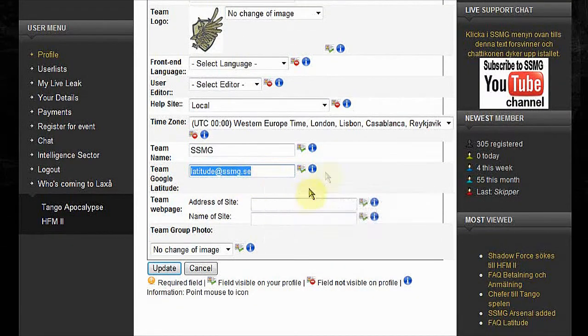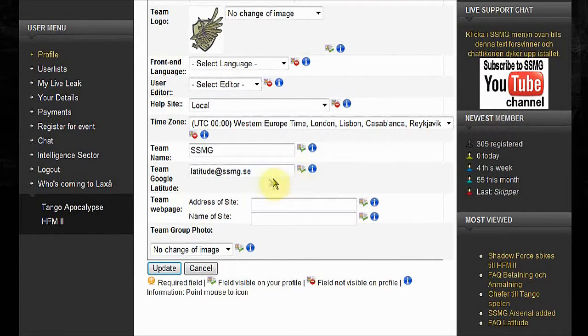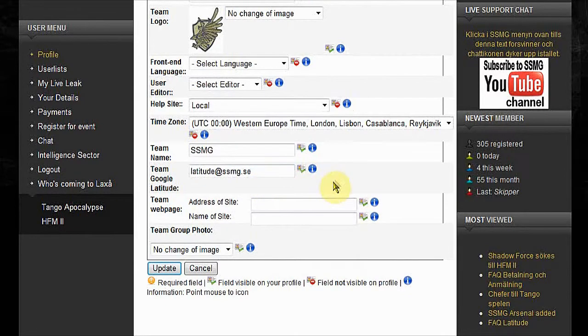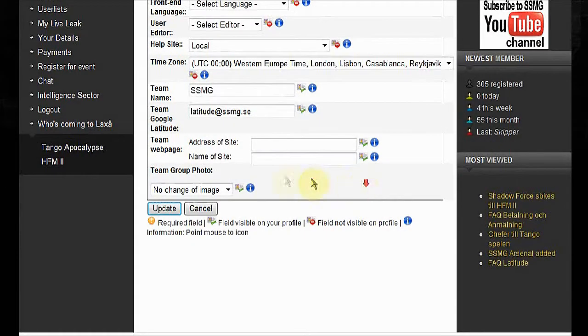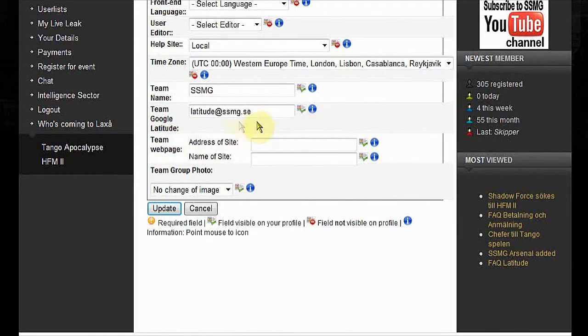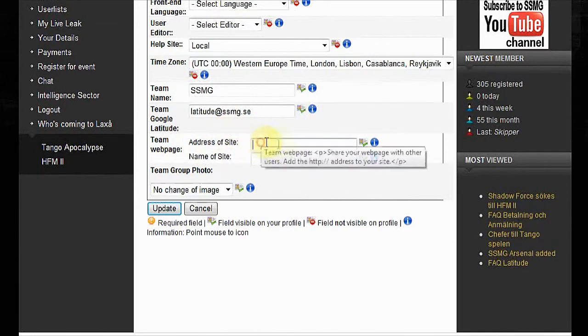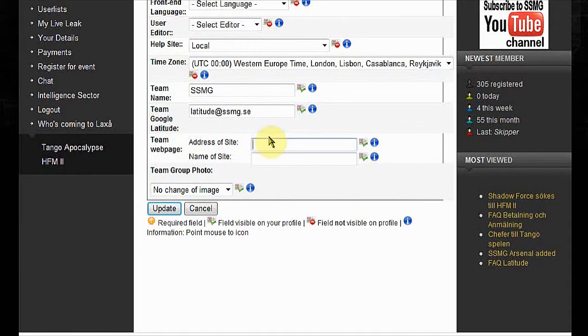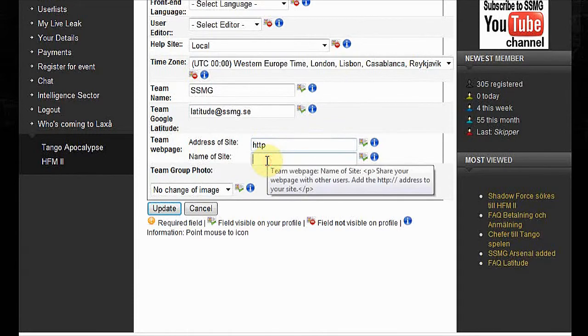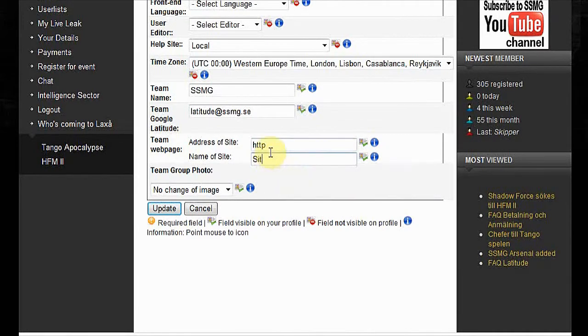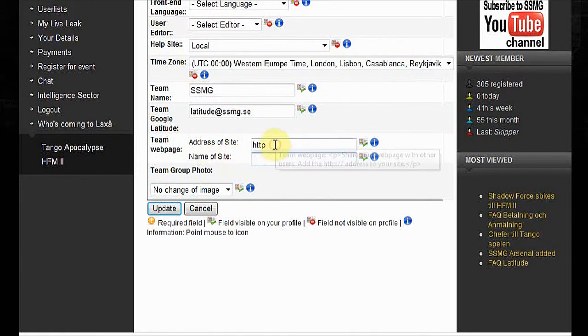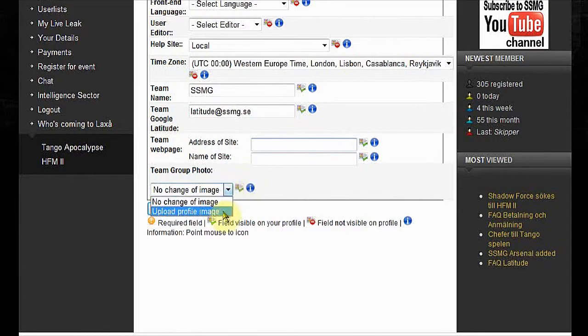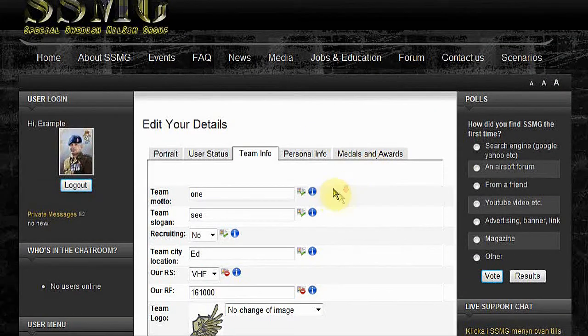If you want to read more about Google Latitude, you can go to our frequently asked questions section and read more about it there. But please choose one, since people use Google Latitude at our events and we have chosen to have it that way. It is a free tool to use from Google, so it is for everybody. Team web page, if you have a web page, this one goes here and your site name goes here. If you have a team photo, upload it. And when you are done with this, save.